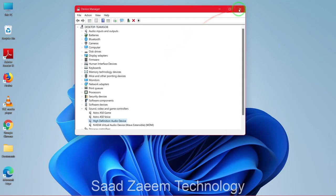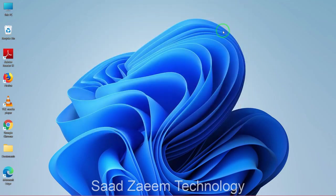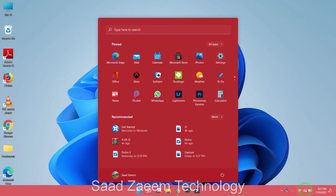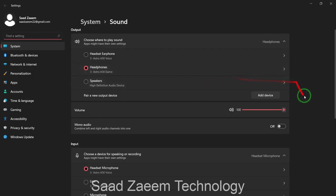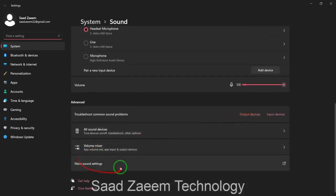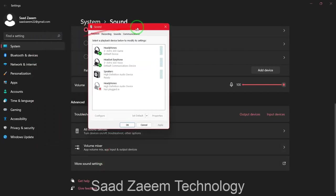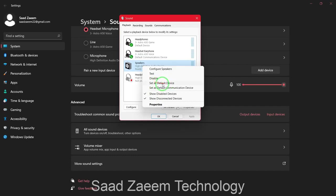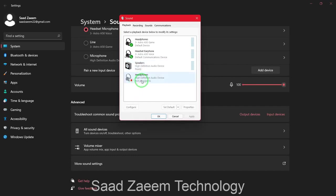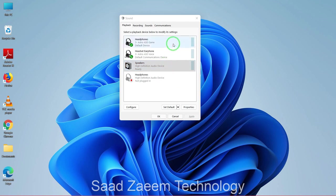If that still doesn't work, go to the bottom right, click on the sound icon, and click on 'Sound settings'. Scroll down and click on 'More sound settings'. Here you can see your default device — for example, if you need your speakers to work and they are not set as the default device, right click on them and select 'Set as default device'.